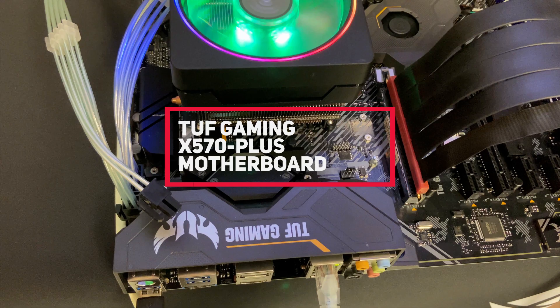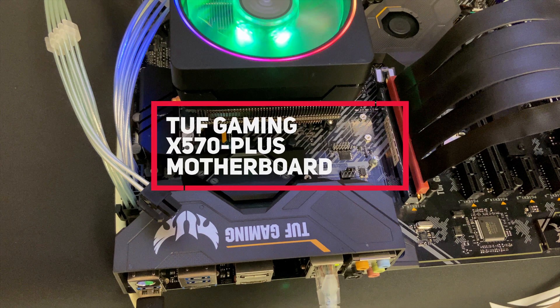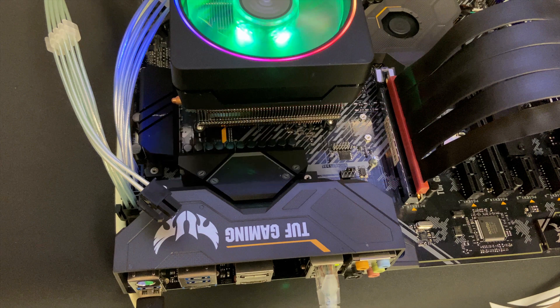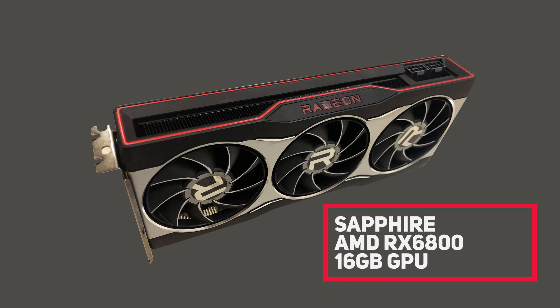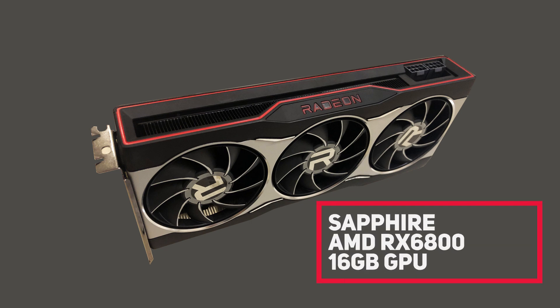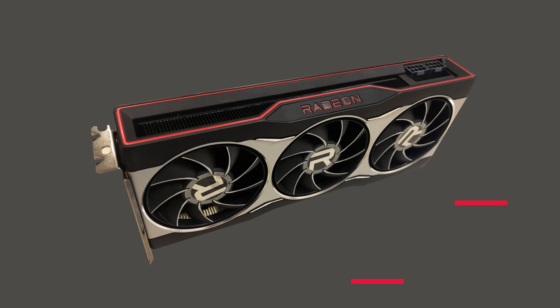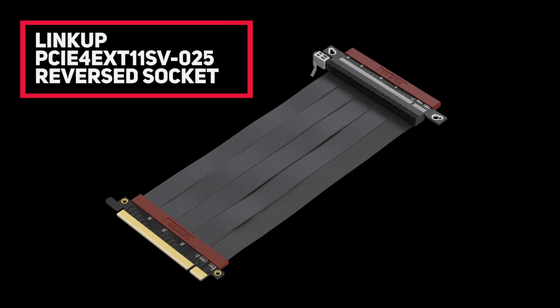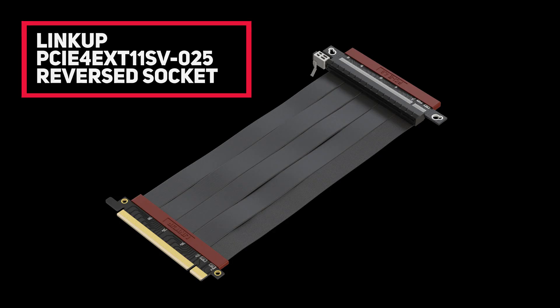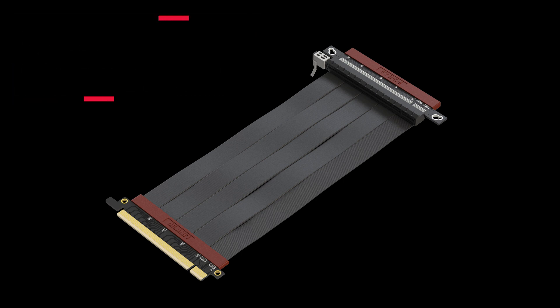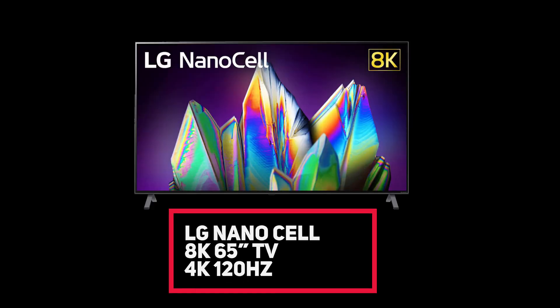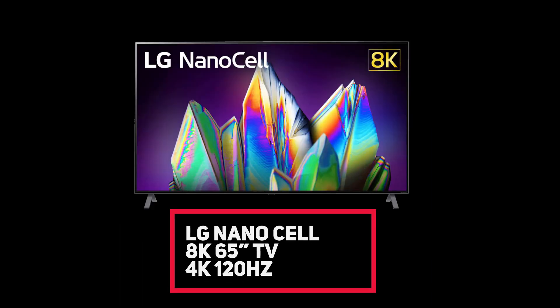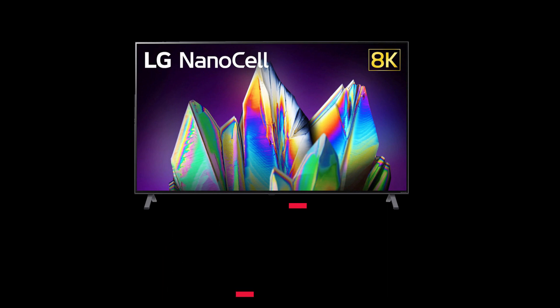For today's testing, we will be using Asus TUF Gaming X570 Plus Motherboard, Sapphire AMD RX 6800 16GB GPU, LinkUp's PCIe4 EXT11SV025 (that's the 25cm reverse socket designed for mini-ITX cases), and LG NanoCell 8K 65-inch TV running at 4K and 120Hz.